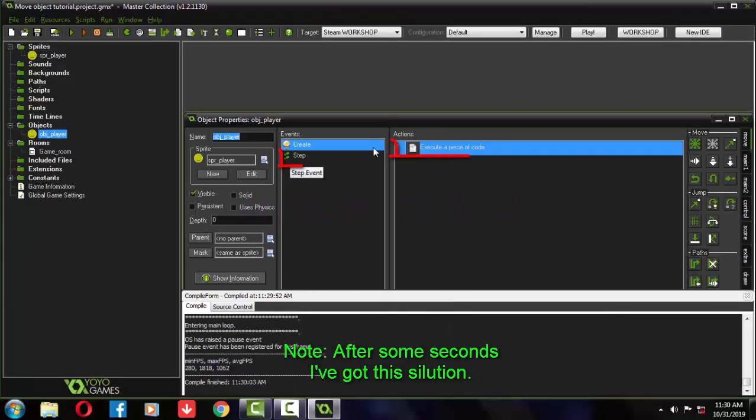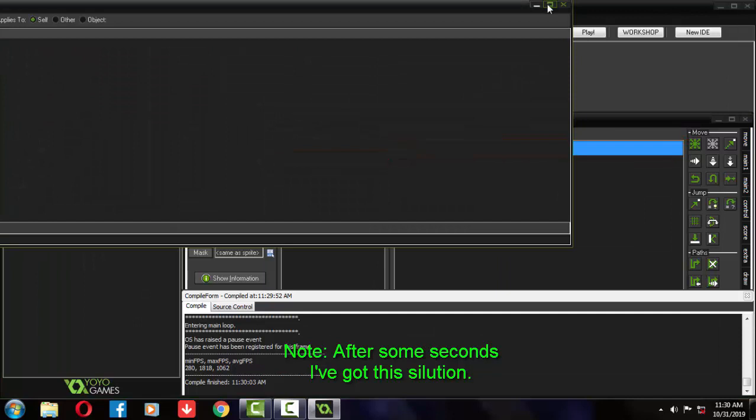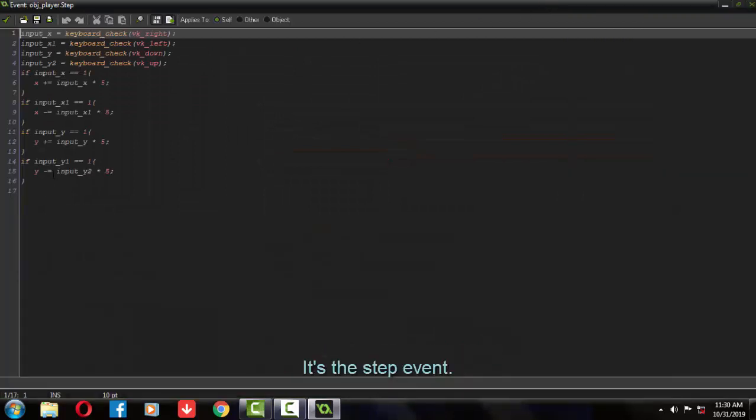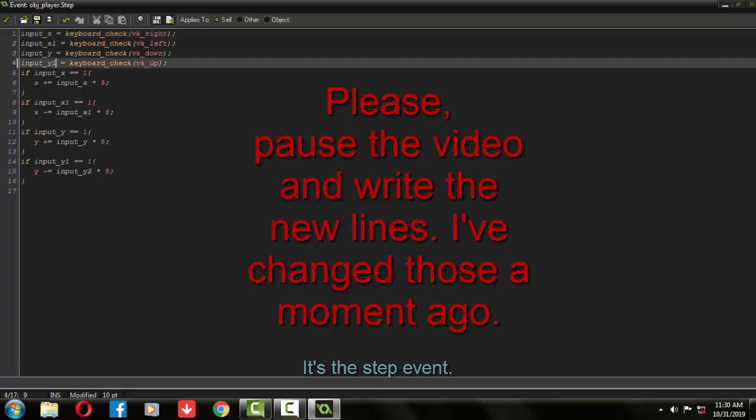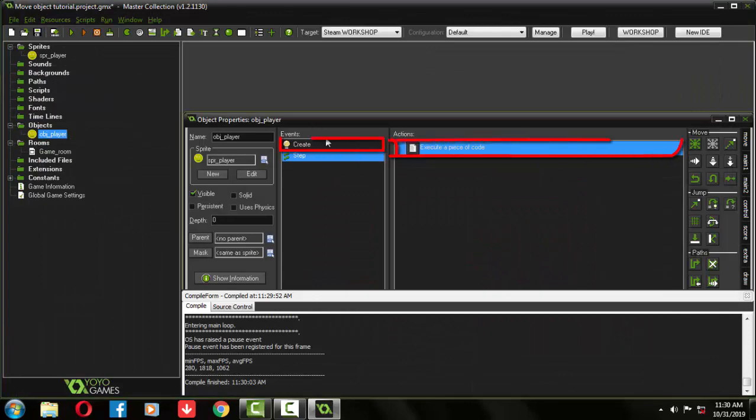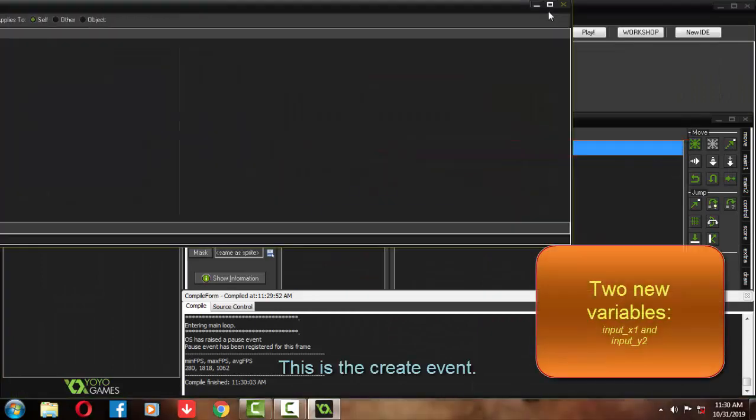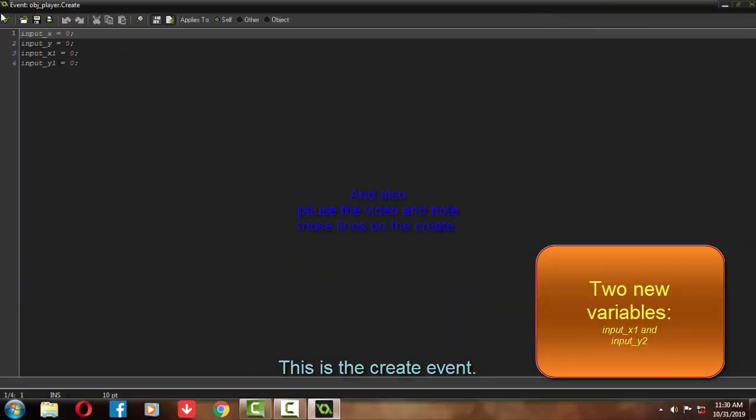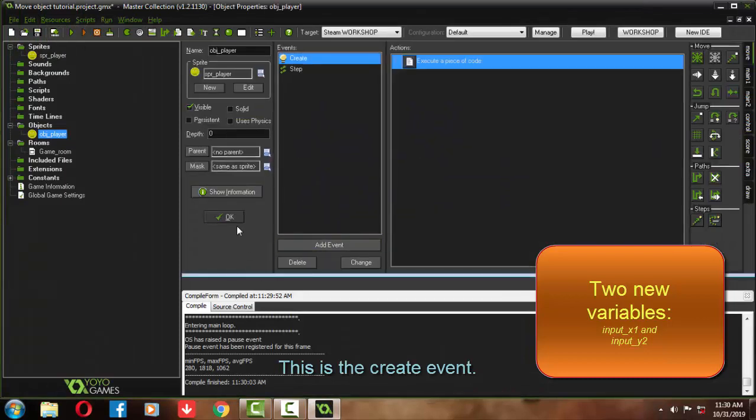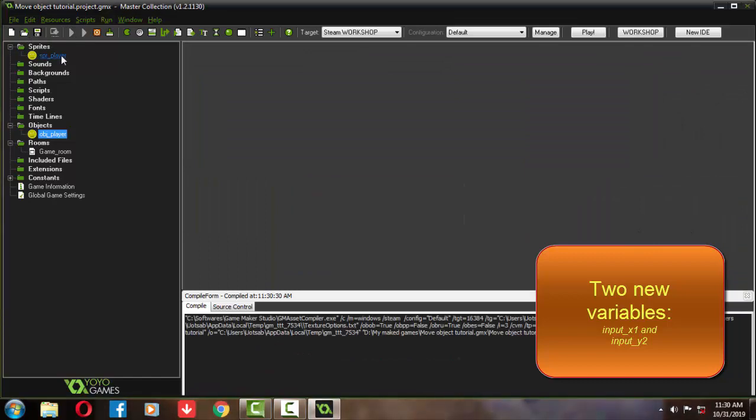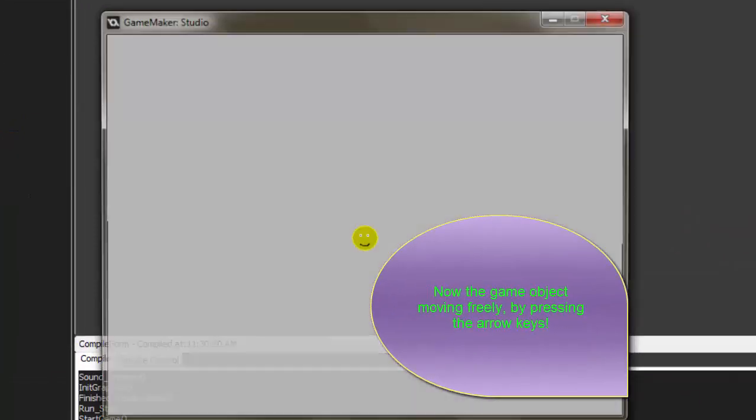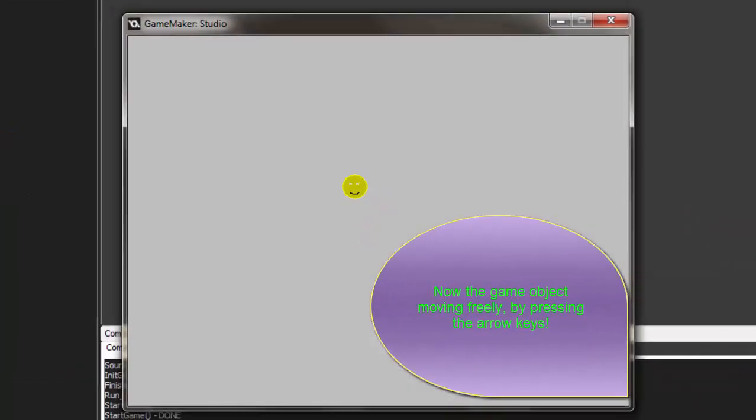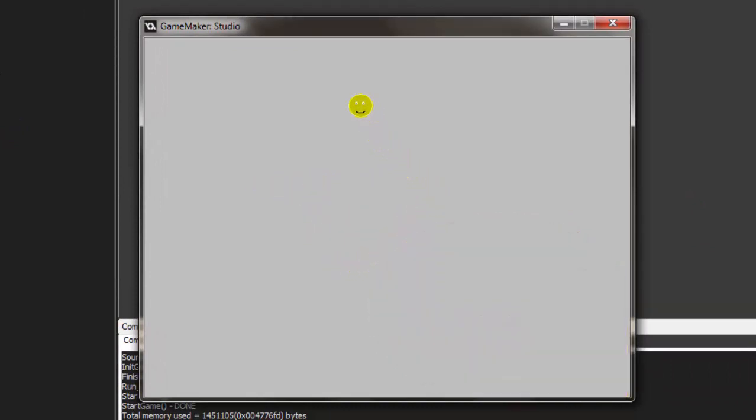Aha, a solution. I have found a solution. The thing we have written before will not work. Please write this again as you see in the window. Also pause and rewrite this too. You have saw that we have written two new variables: input x1 and input x2. And we have set them on the step event. Now you can see the problem is solved and the game object is moving around the room very greatly.